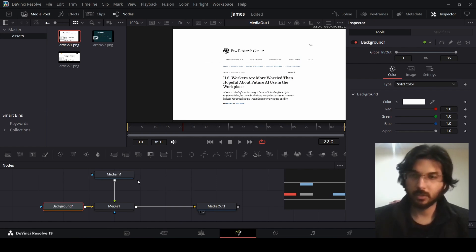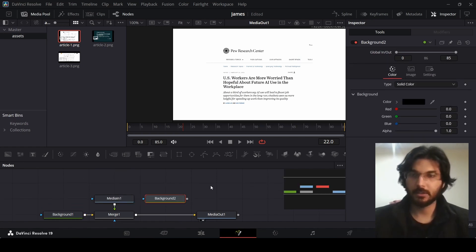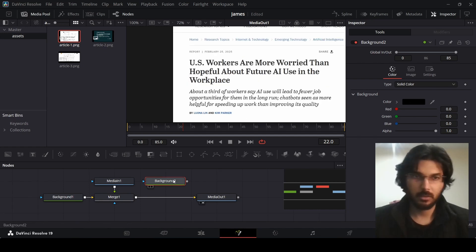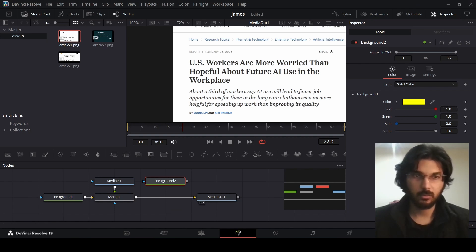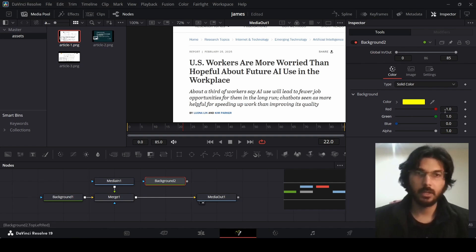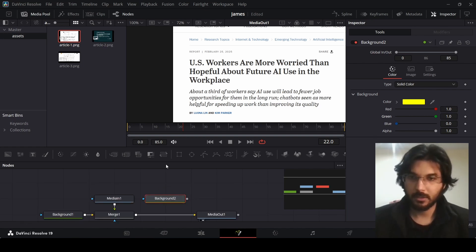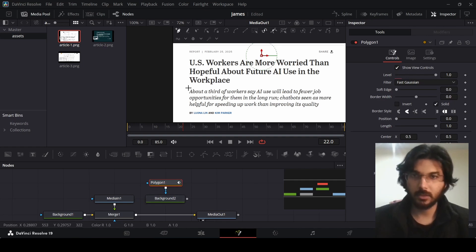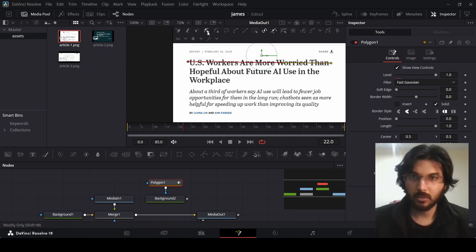Now drag in another background and change the color — set the red and green to one and keep the blue at zero so that we get this yellow color. Let's drag in a polygon, connect this with the background, and go ahead and draw the highlight. Using modify only, you can also position this — make sure it's on the same line as the text.